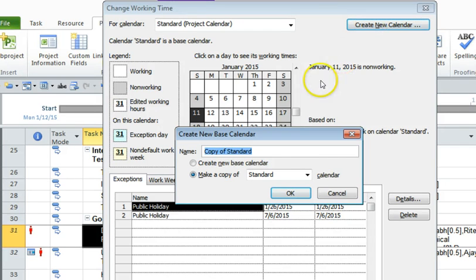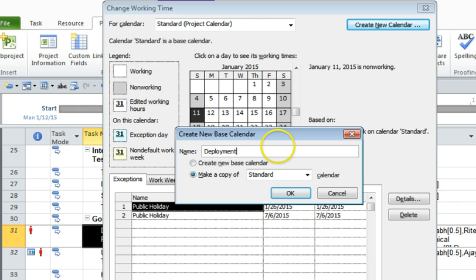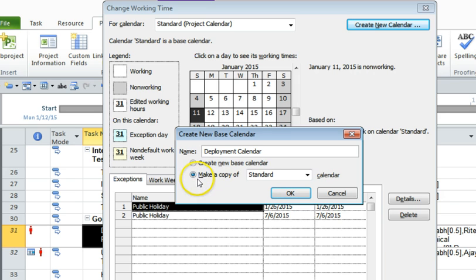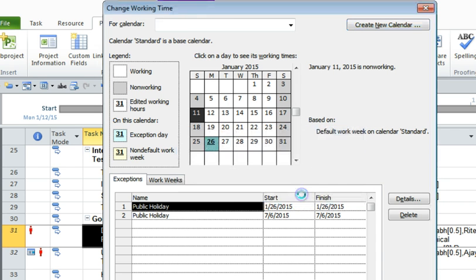And for simplicity I'm going to make it as a copy of the standard calendar, rather than create a new calendar from scratch. So I'm just going to click OK.